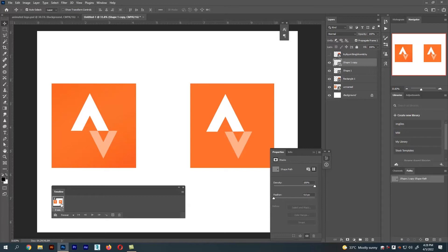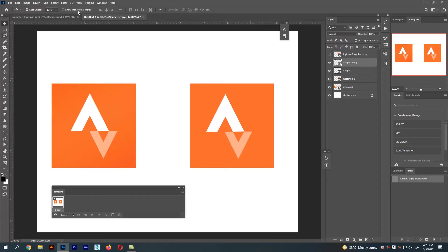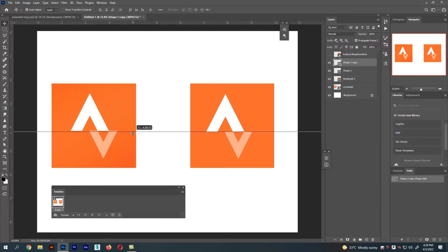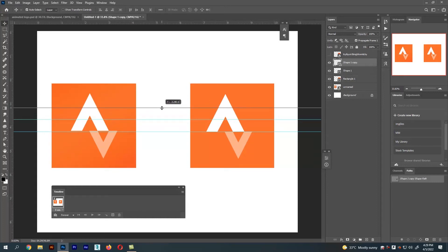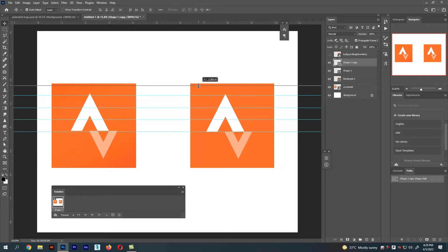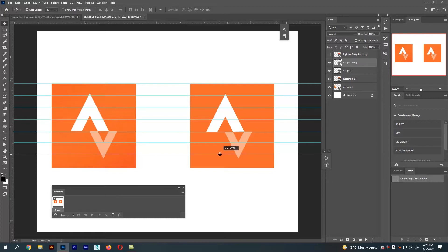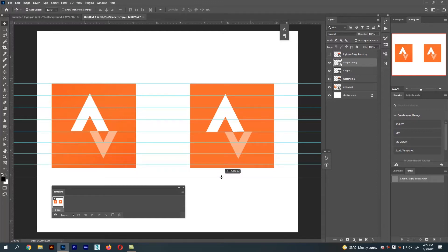Press Ctrl+R to get the rulers — you can see them at the top and side of the canvas. Using the rulers we are going to guide the movement of the shapes. Drag one ruler to the center and another to mark where the shapes will move. This is how I'm going to move the top arrow shape. We are creating 24 frames per second, and the ruler placement is now done.